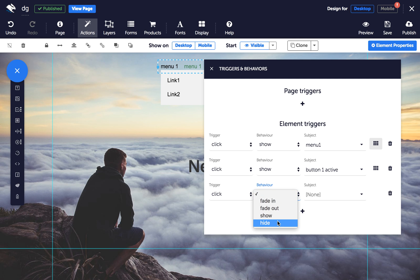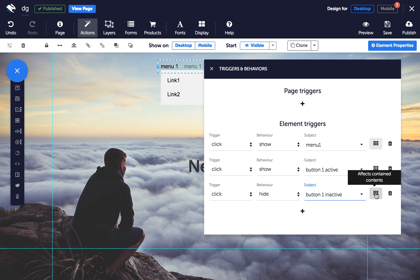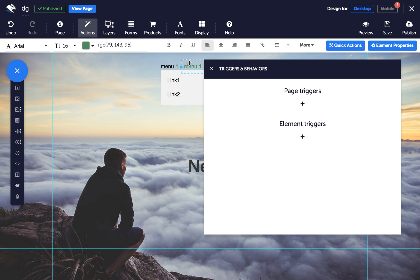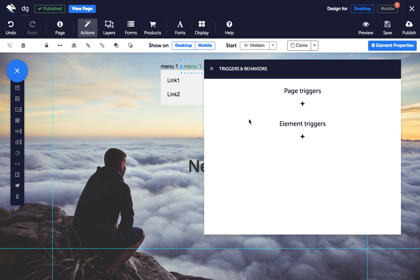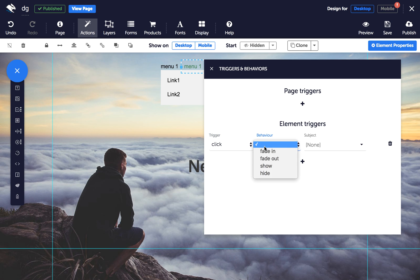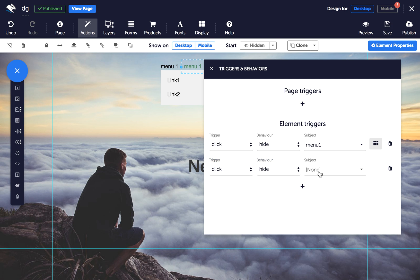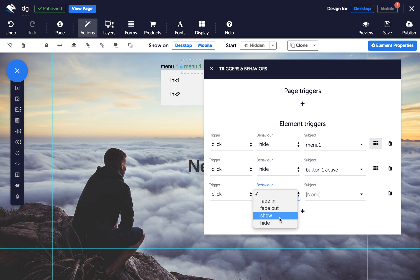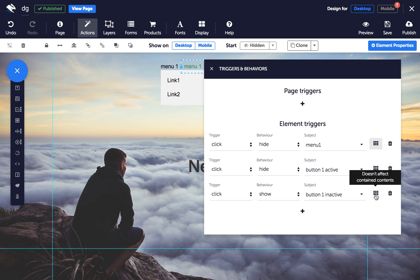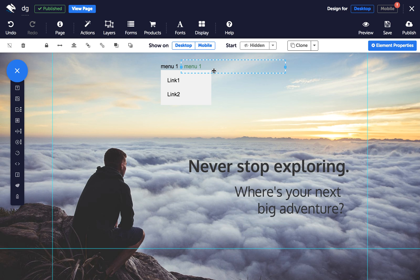Next, do the same for each of these buttons. Then select the active button, open the Actions panel again, and under Element Triggers add these three actions. Finally, move the active button element directly on top of the inactive button element.